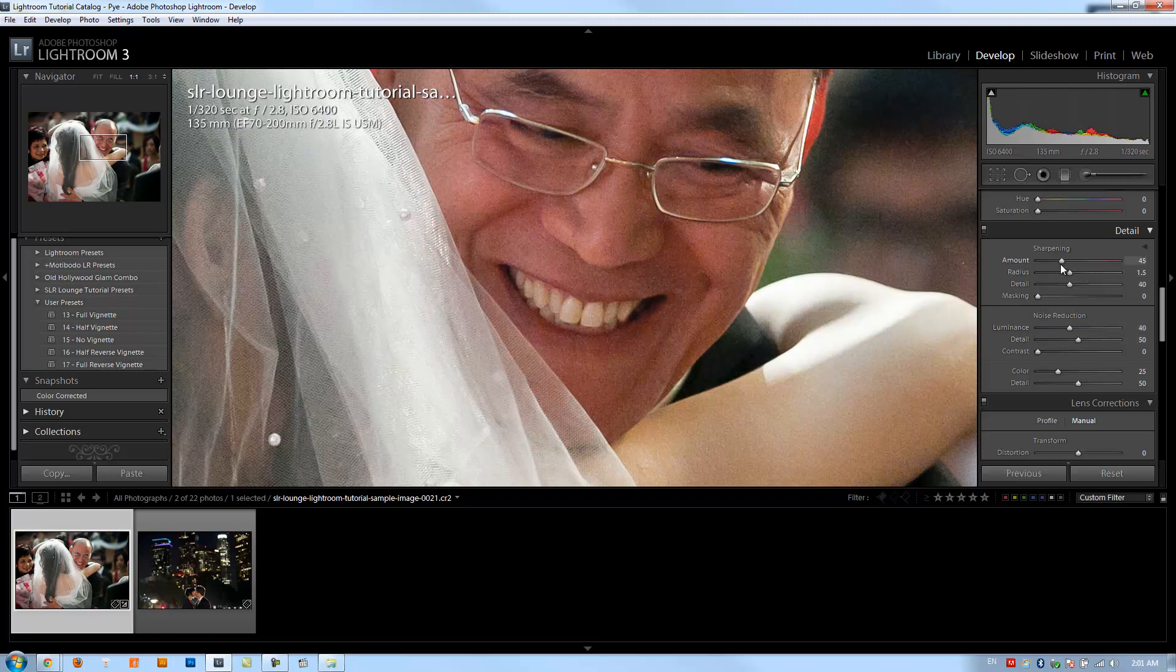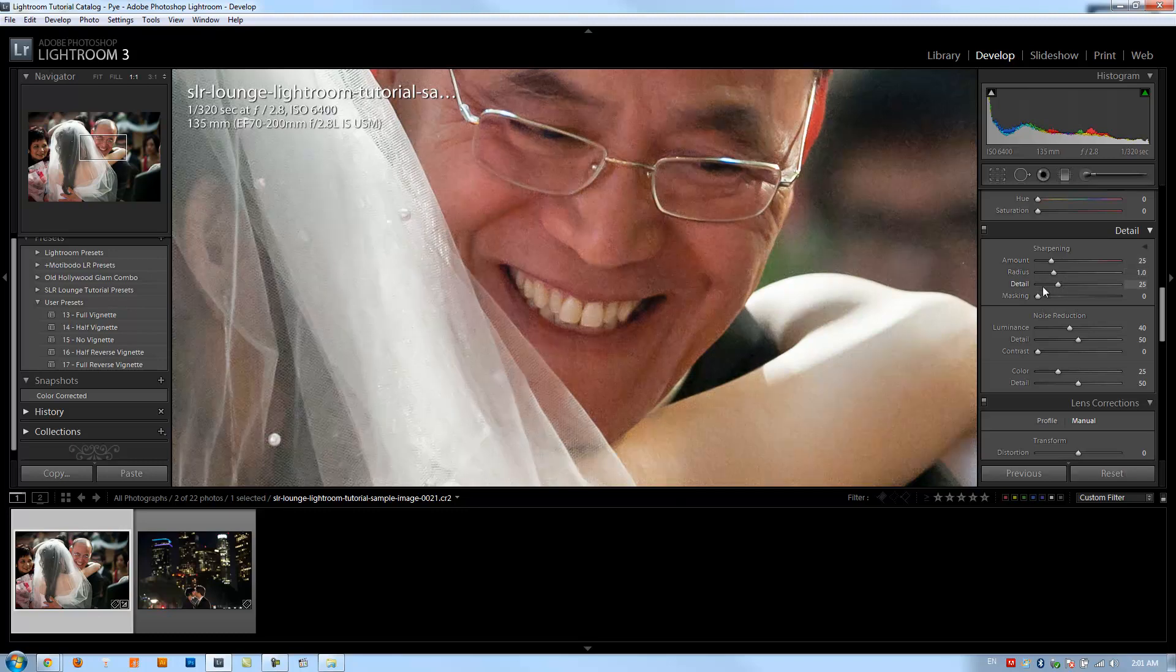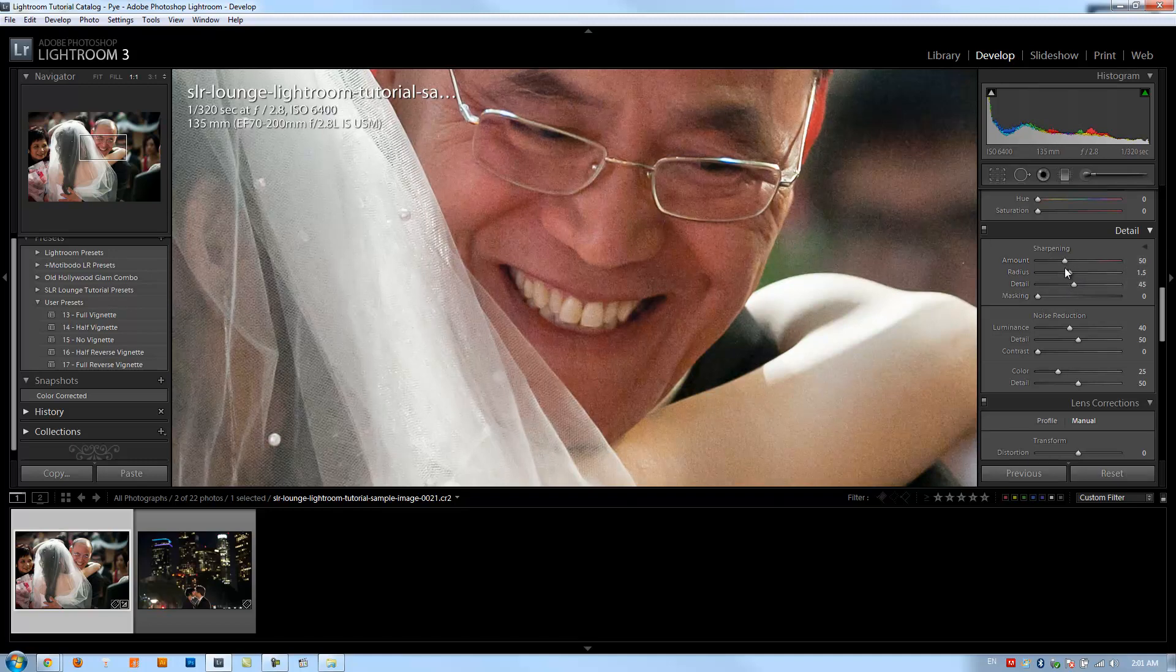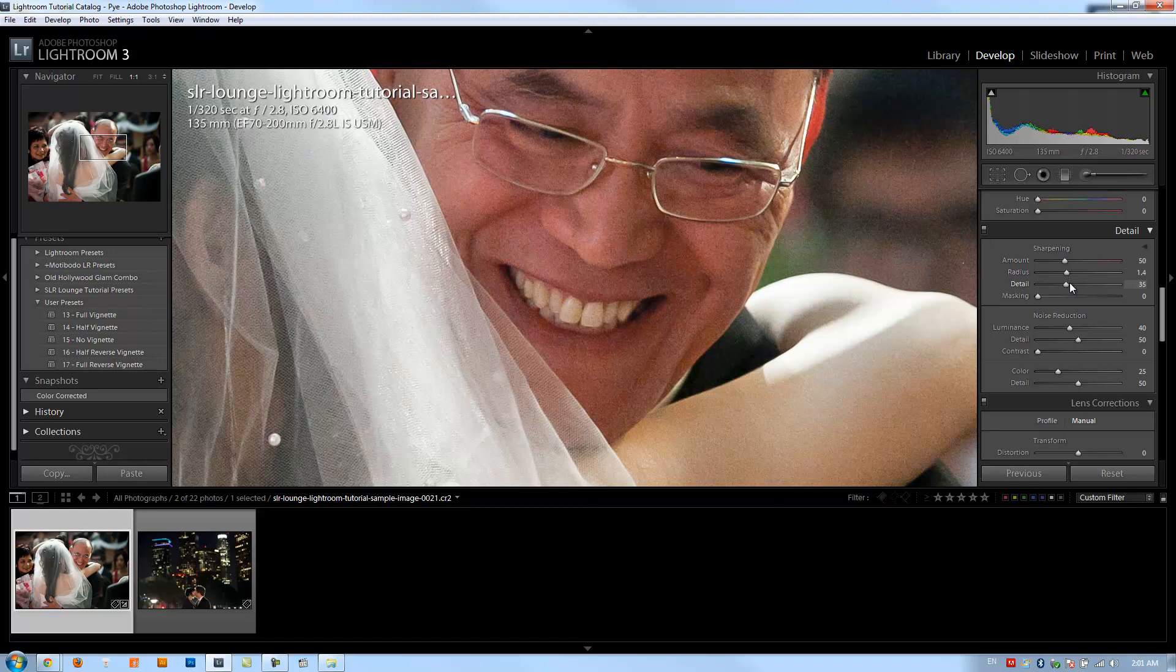If I don't want as much grain, I can reduce my sharpening because sharpening right now is what's adding that additional grain. So you want to be careful to balance these two things out. If you don't want grain, make sure that your sharpening isn't turned up too high. If you don't mind the grain, you can also turn up the sharpening just to balance out the noise reduction.